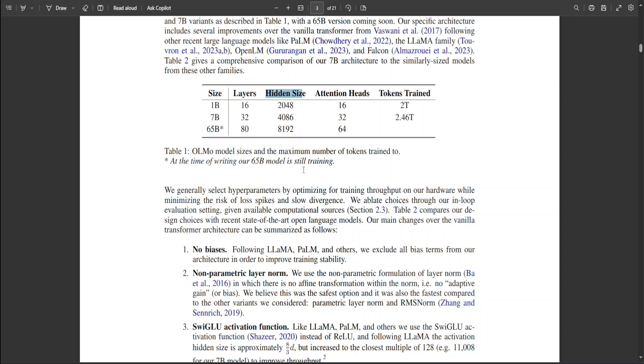It's a key parameter that impacts the model's capacity to process and understand complex patterns in the data. Then we have attention heads. Attention head is a component of attention mechanism.